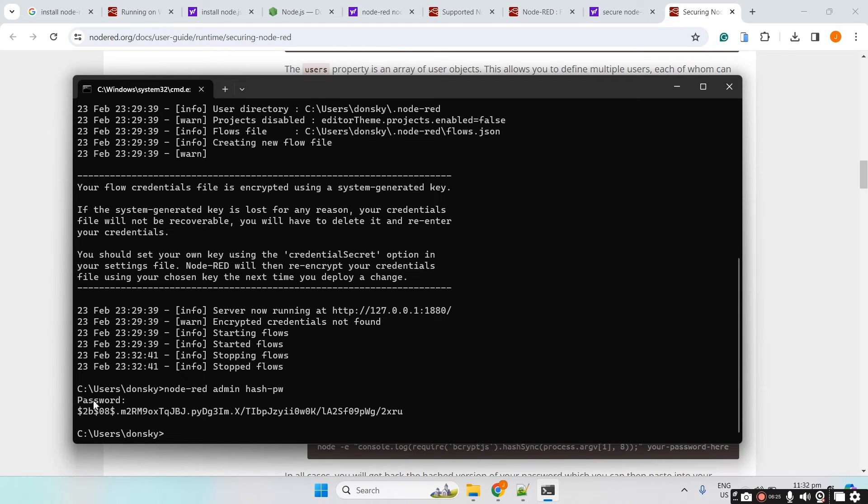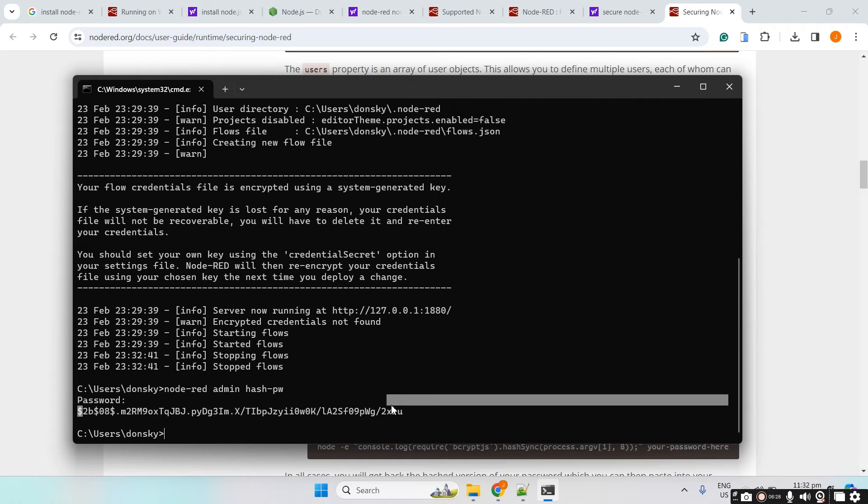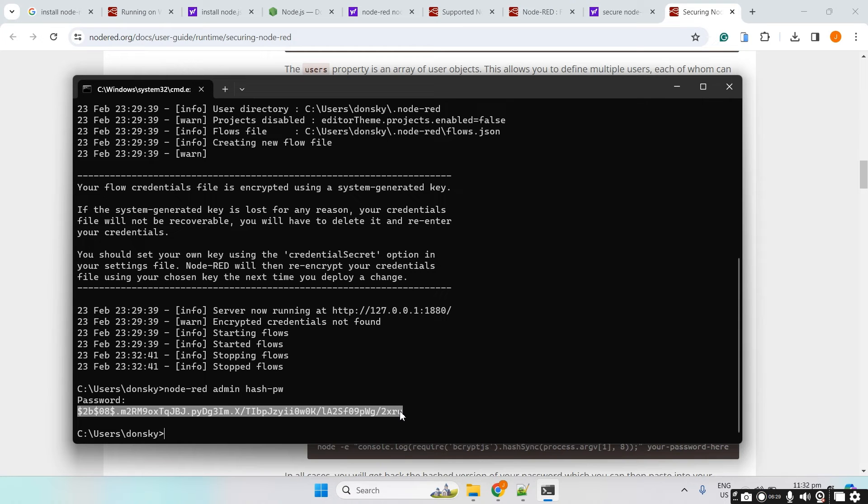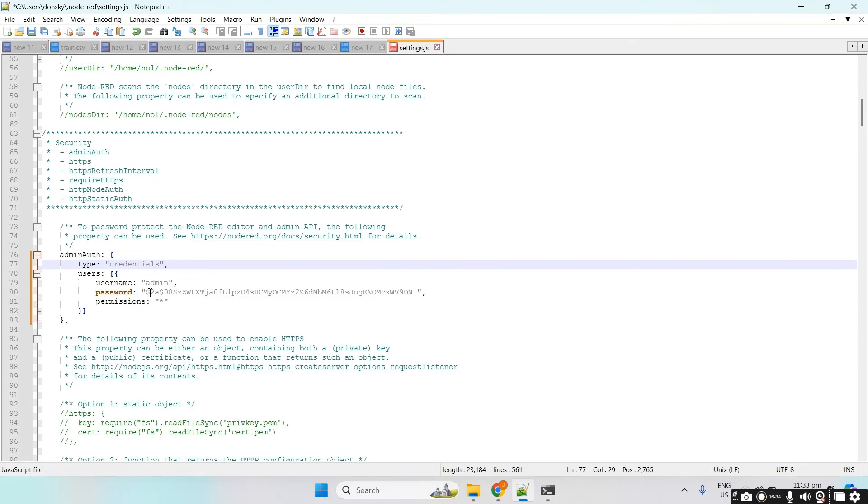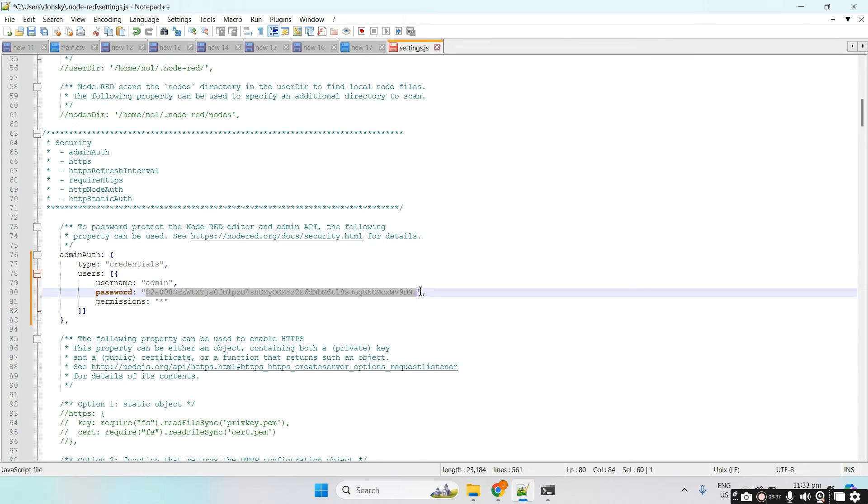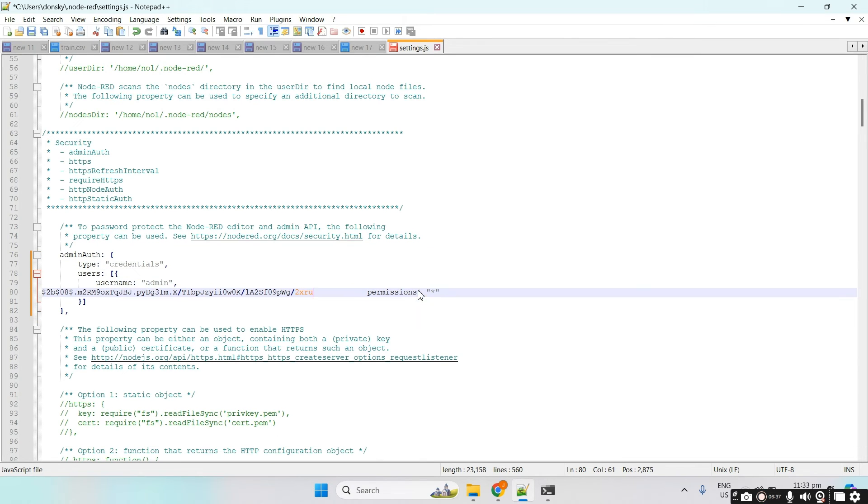Right now, this is the admin123. I'm just going to copy this password and then go back into my settings.js and paste the password here.